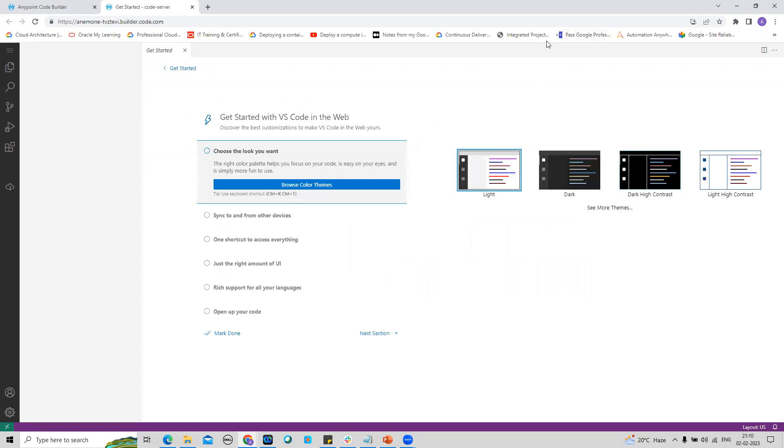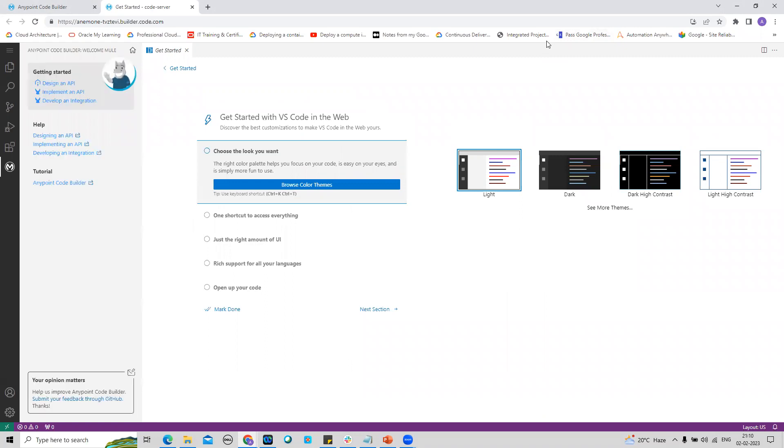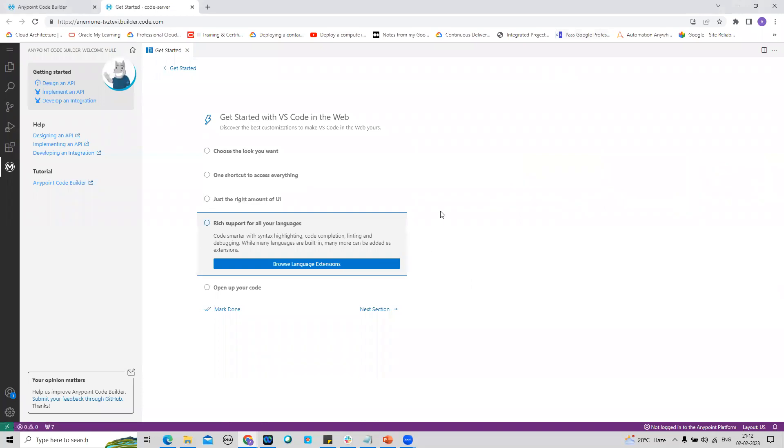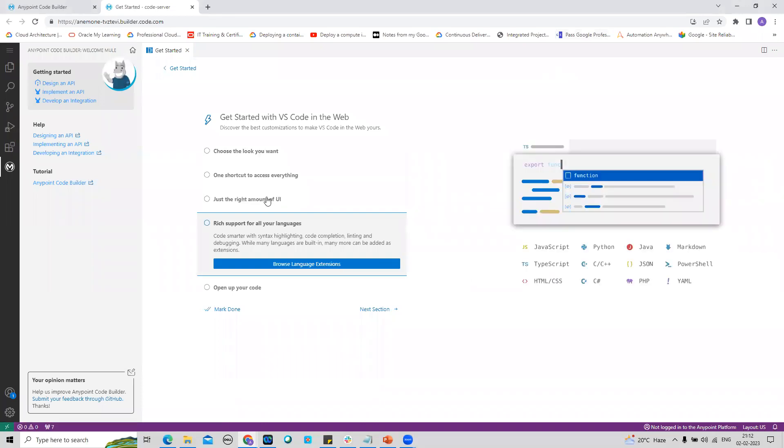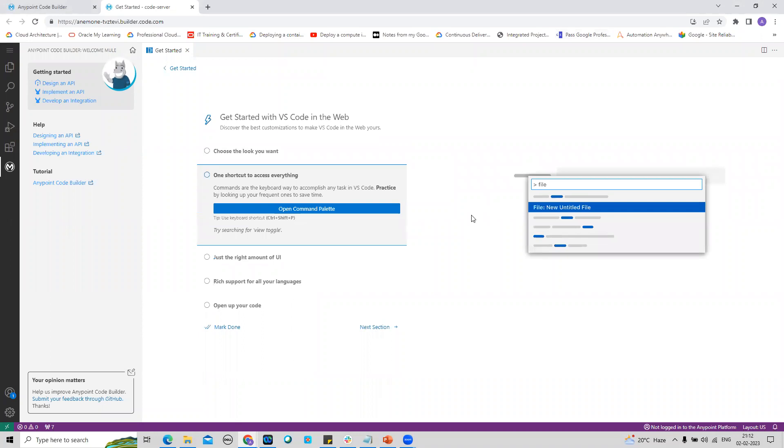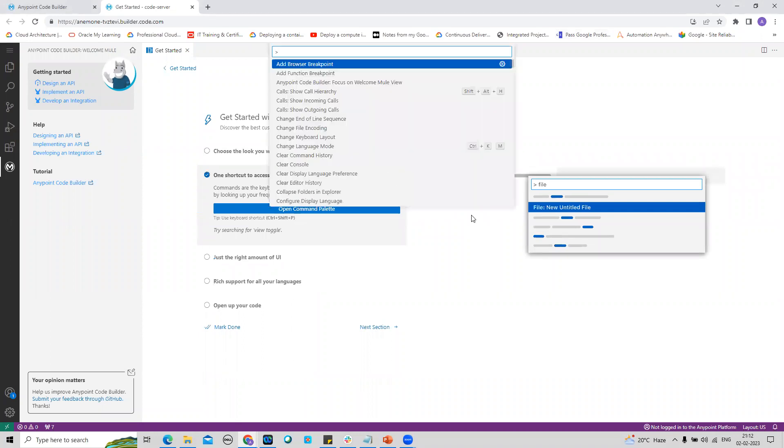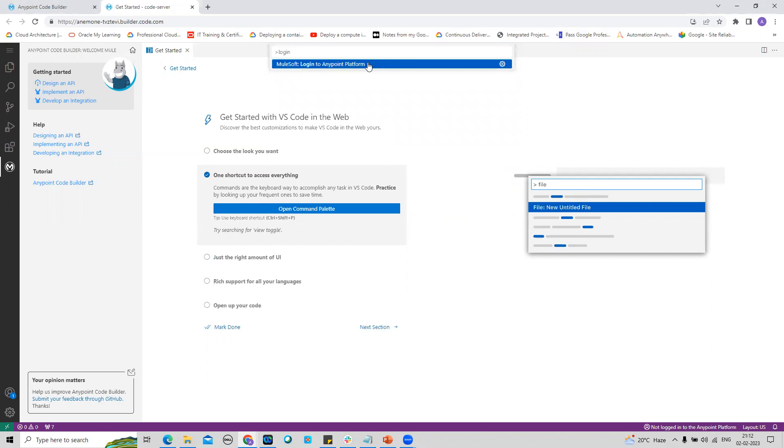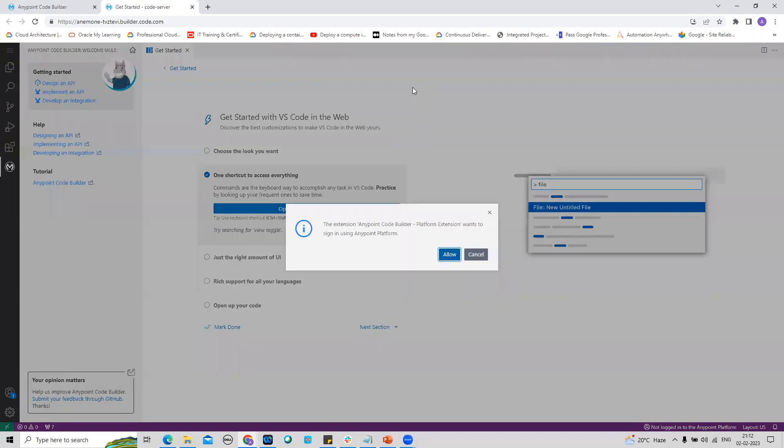Once reload is done, we'll move on to the next step. Now I will configure my MuleSoft environment. I will press on my keyboard Ctrl+Shift+P together. That will open the command palette. I will type 'login' and go to MuleSoft Login AnyPoint Platform.